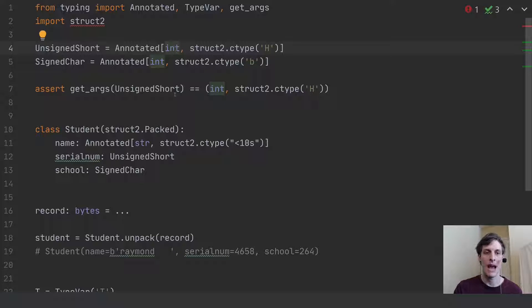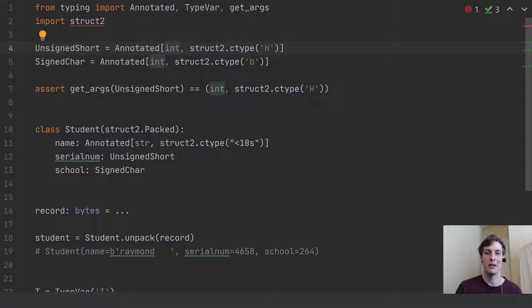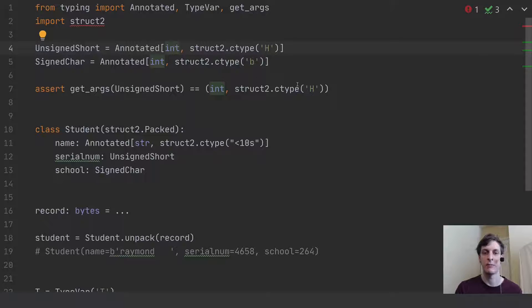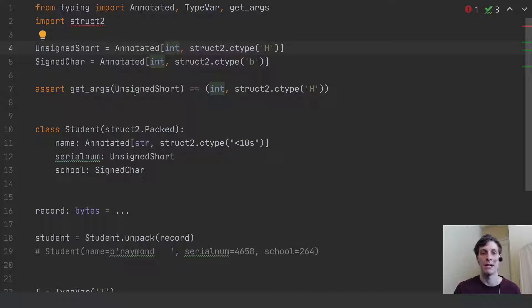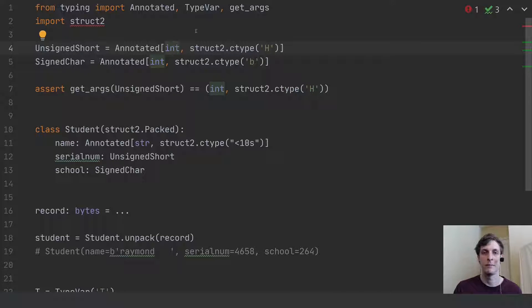If you wanted to actually get those pieces of information out at runtime, then you would be able to do that using the get_args method of that from the typing module.